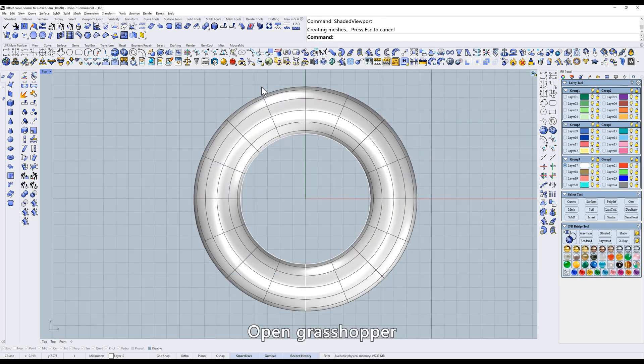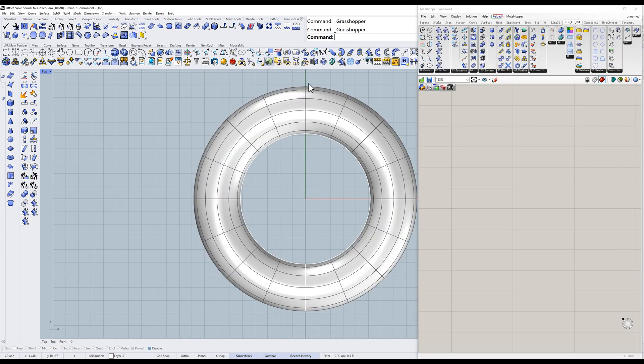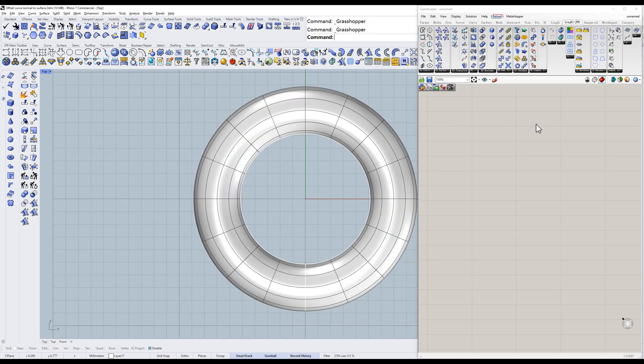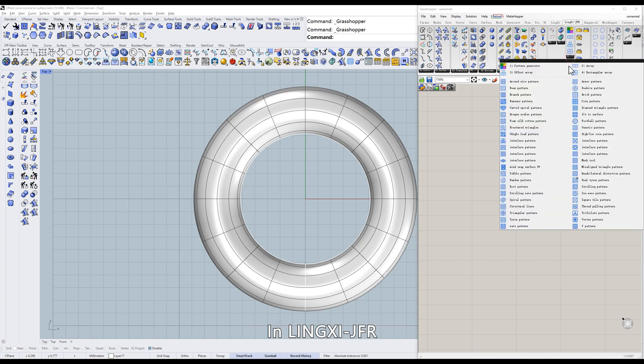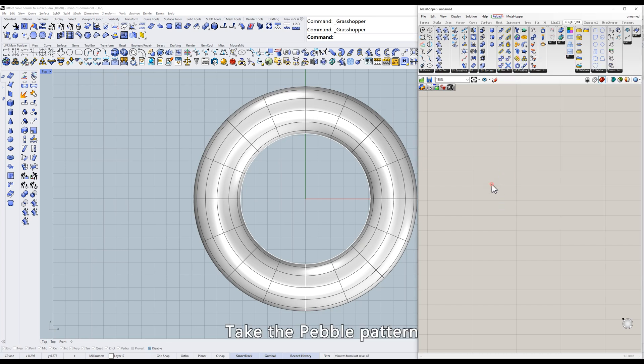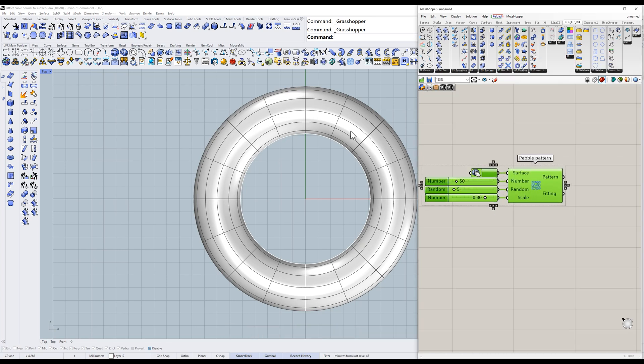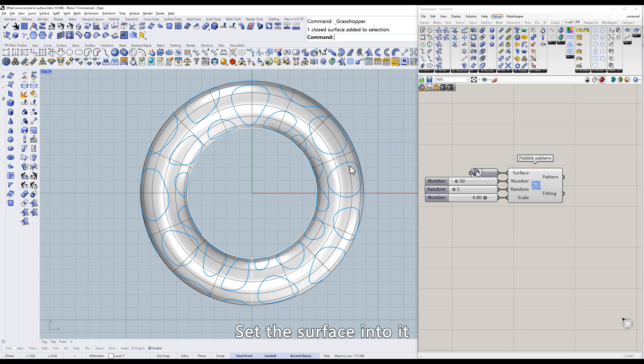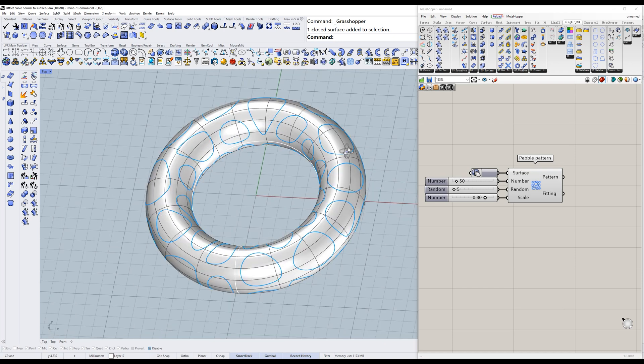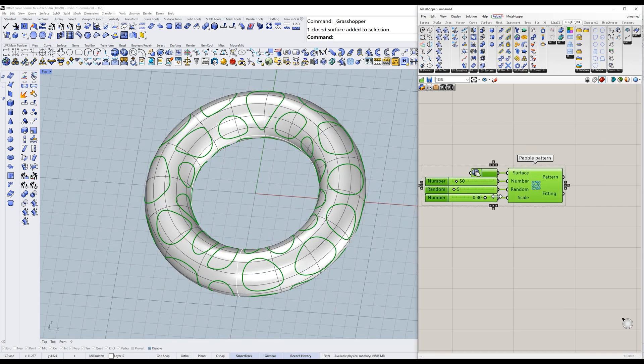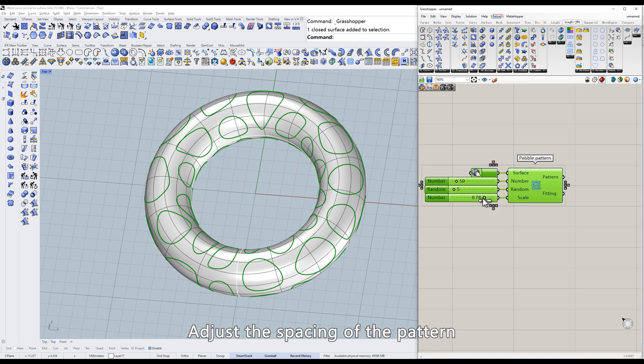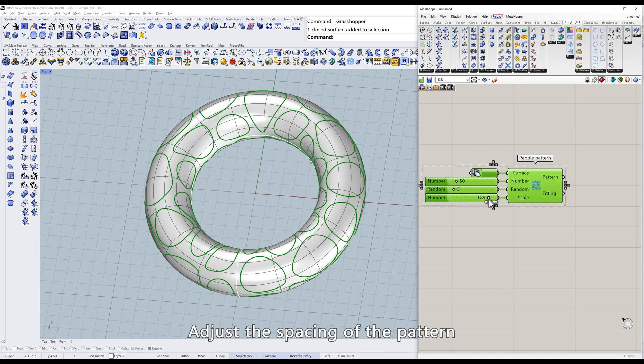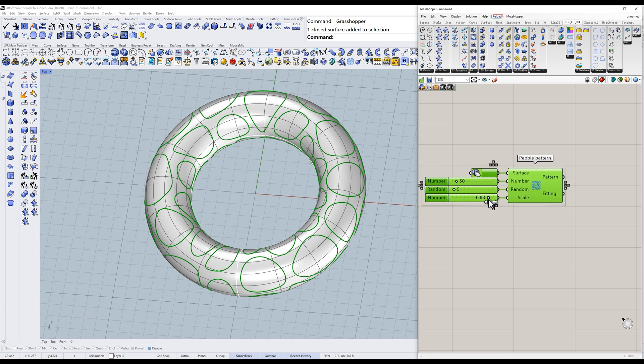Open Grasshopper. In LinkC JFR, take the pebble pattern. Set the surface into it. Adjust the spacing of the pattern.